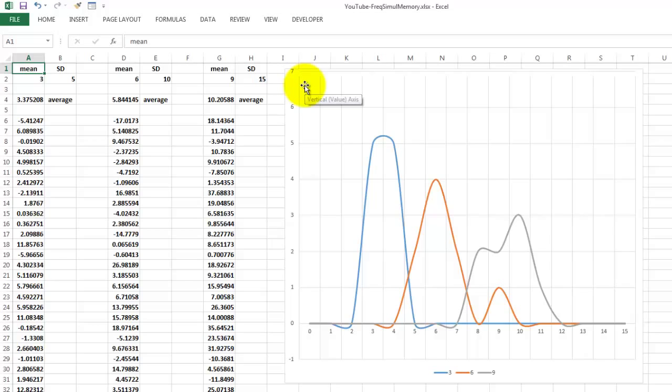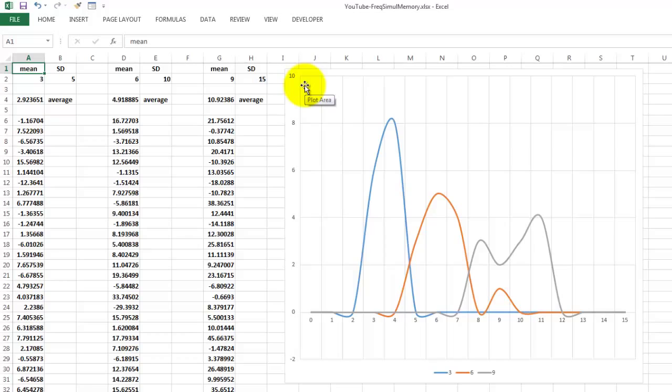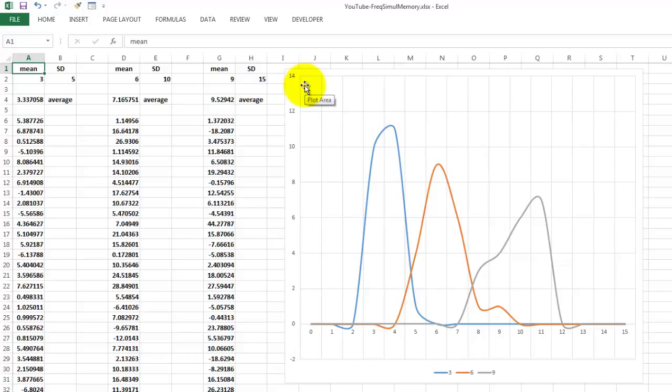you will see that the left curve is kind of narrow because it has a small standard deviation. And if I keep holding F9,